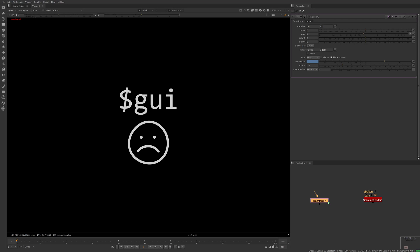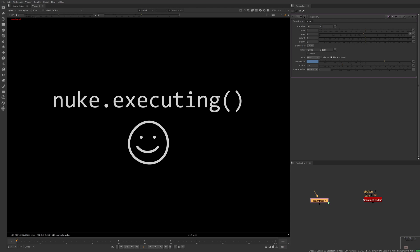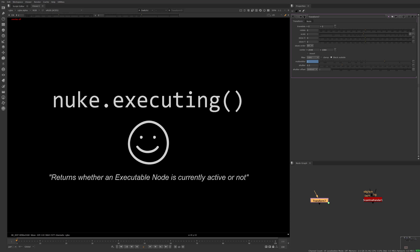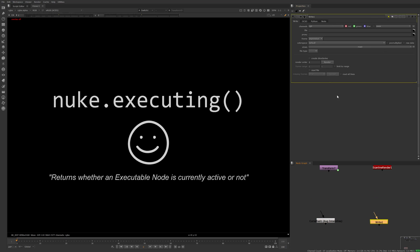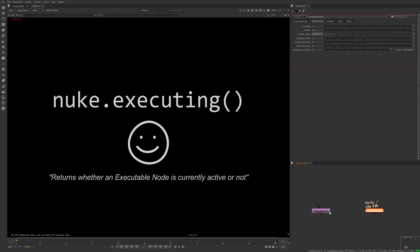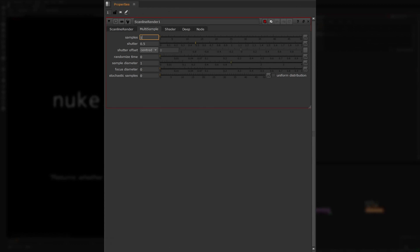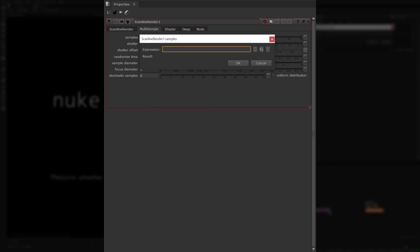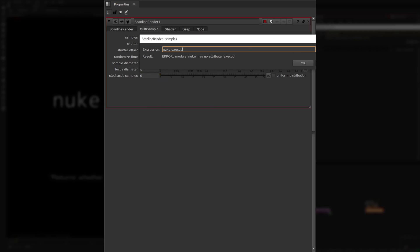There's a Python function built into the Nuke module called nuke.executing. Nuke's documentation states that this function returns whether an executable node is currently active or not. An example of an executable node is the curve tool, which has the go button, or a write node with its render button. Like with TCL's $GUI expression, you can use this Python function in any knob by right-clicking the knob and choosing edit expression. Then click the py button to indicate we're using Python instead of TCL, and type nuke.executing.